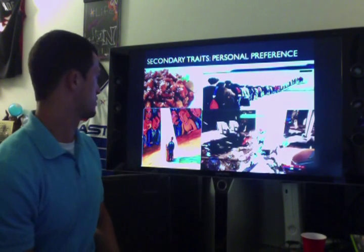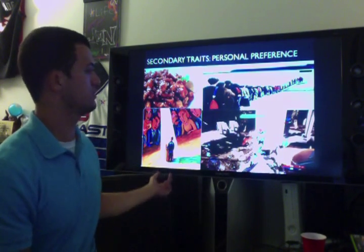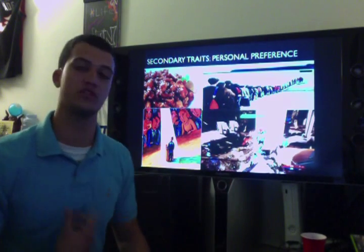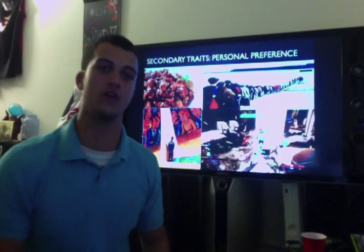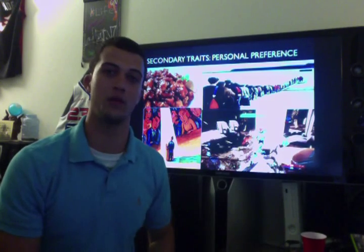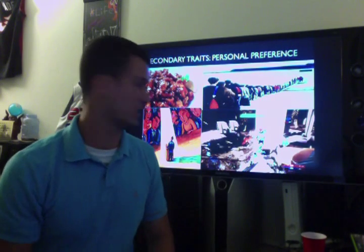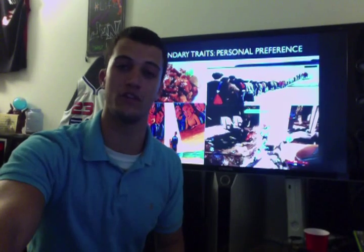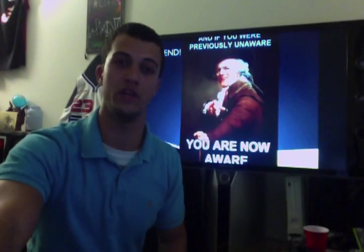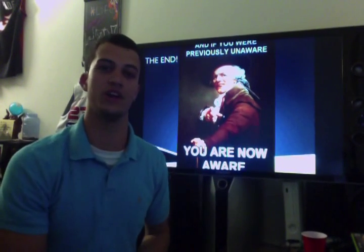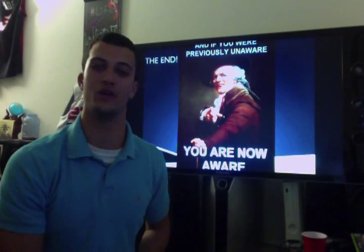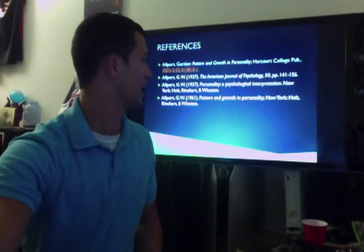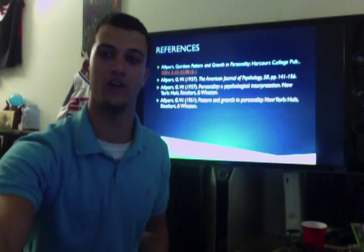Sometimes I get nervous when I speak in front of others, and I really like video games. These are all different personal preferences that I have that are, according to Allport, my secondary traits. That covers all three parts of Allport's theory, and if you were previously unaware, you are now aware. The references are located here, and thank you very much for watching. Have a good day.